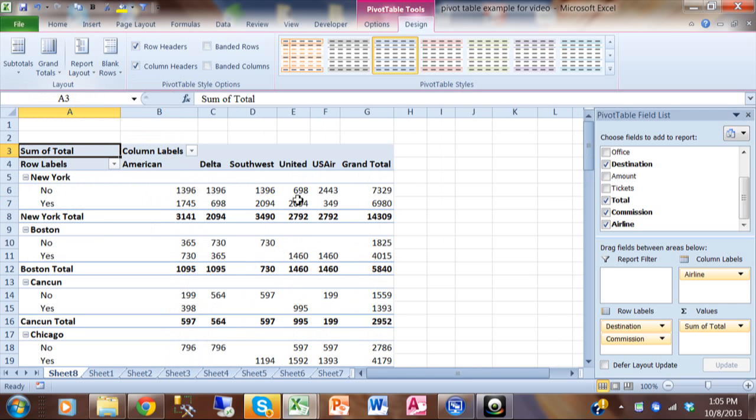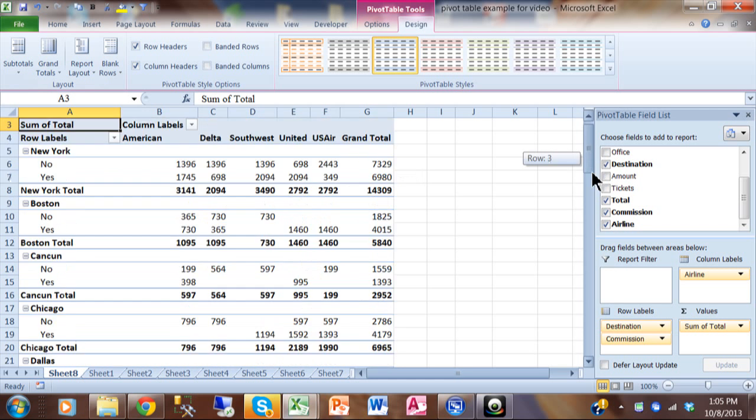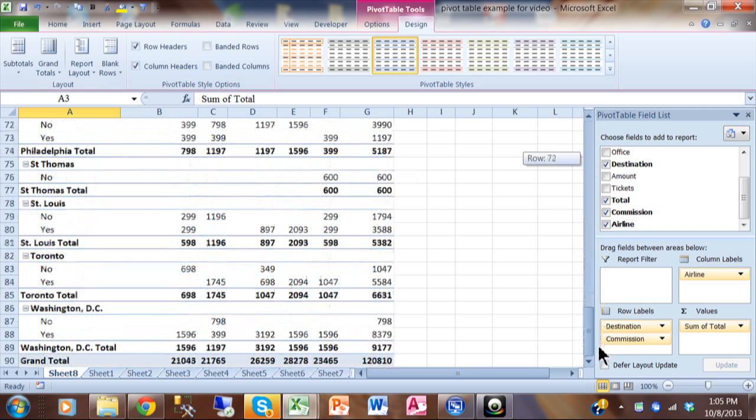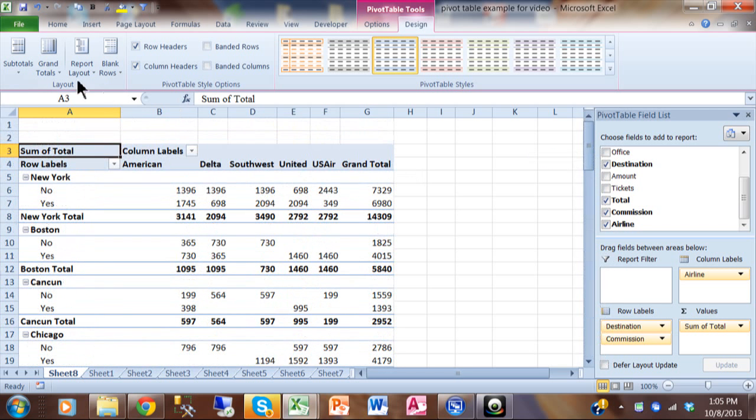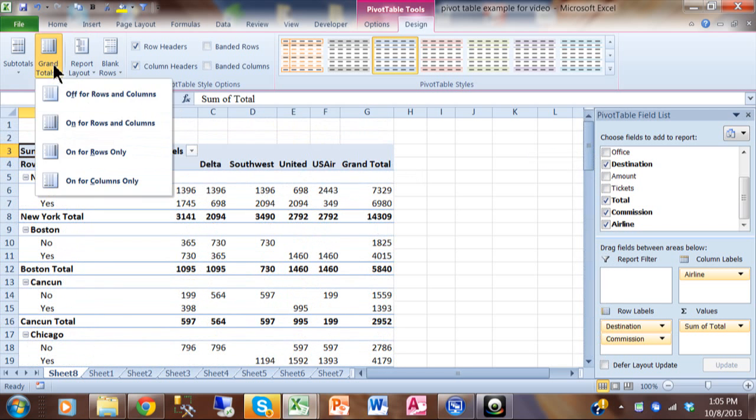Now the grand totals are the ones over here on the far right or at the very, very bottom. You have your grand totals. So notice how you can turn those on or off as well. This is still under the design menu.